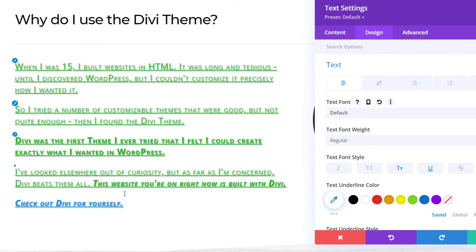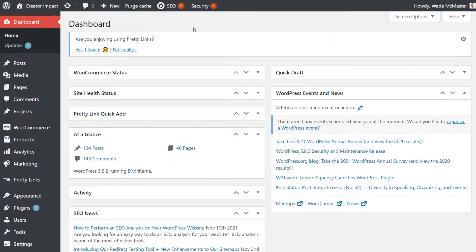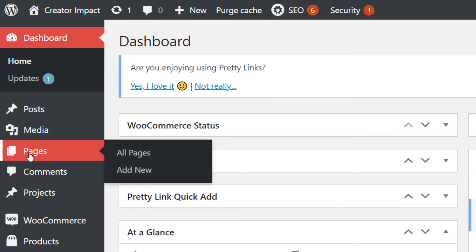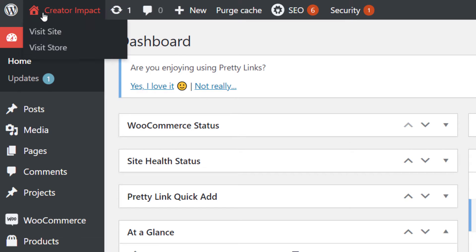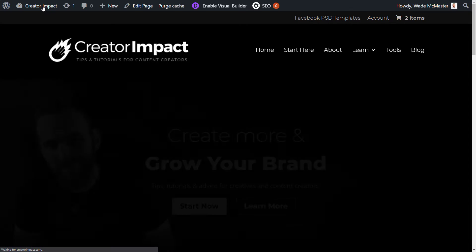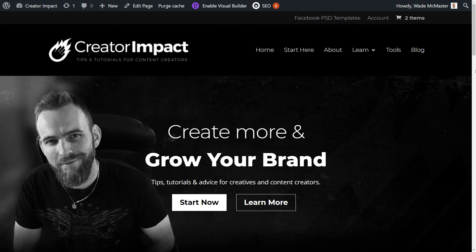The first thing you're going to do is find the page you actually want to edit. You can go down the left here to Pages and explore that way. But one thing I recommend, especially if you haven't built the website yourself, is to head up to the top here to the home symbol where it has the name of your website and click that. This will take you to the public end of your website where you can find the page you want to edit.